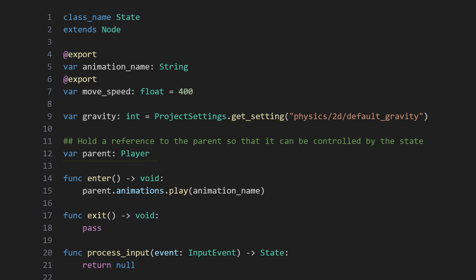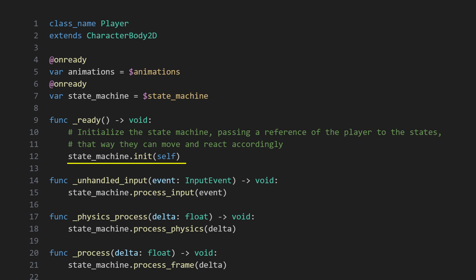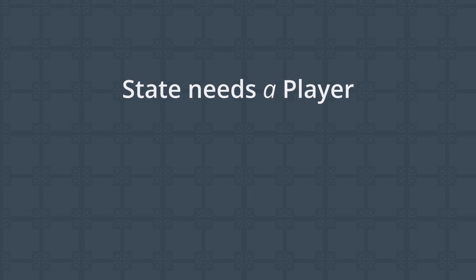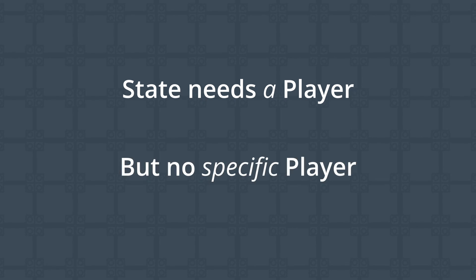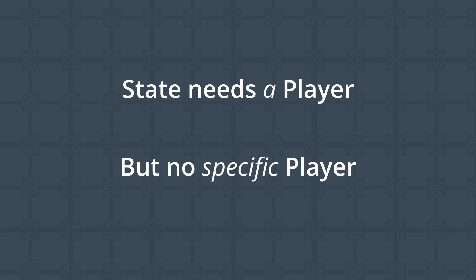Recall that the states declare a parent variable to hold a reference to the player, but that the variable doesn't actually get set until the player sets it in its ready function. That's dependency injection. The states declare they depend on having a reference to a player, but not any specific instances of a player.